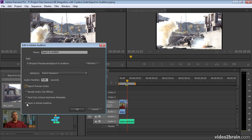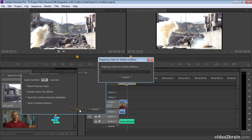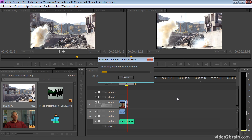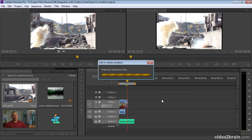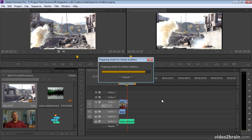And then you've got Open in Adobe Audition. So when this is finished, it's going to open up the files in Audition ready to work on them. I'm going to keep that option on as well. So now I'm going to click OK. Premiere Pro is going to make copies of all that media. It's going to prepare an XML file effectively for Adobe Audition.